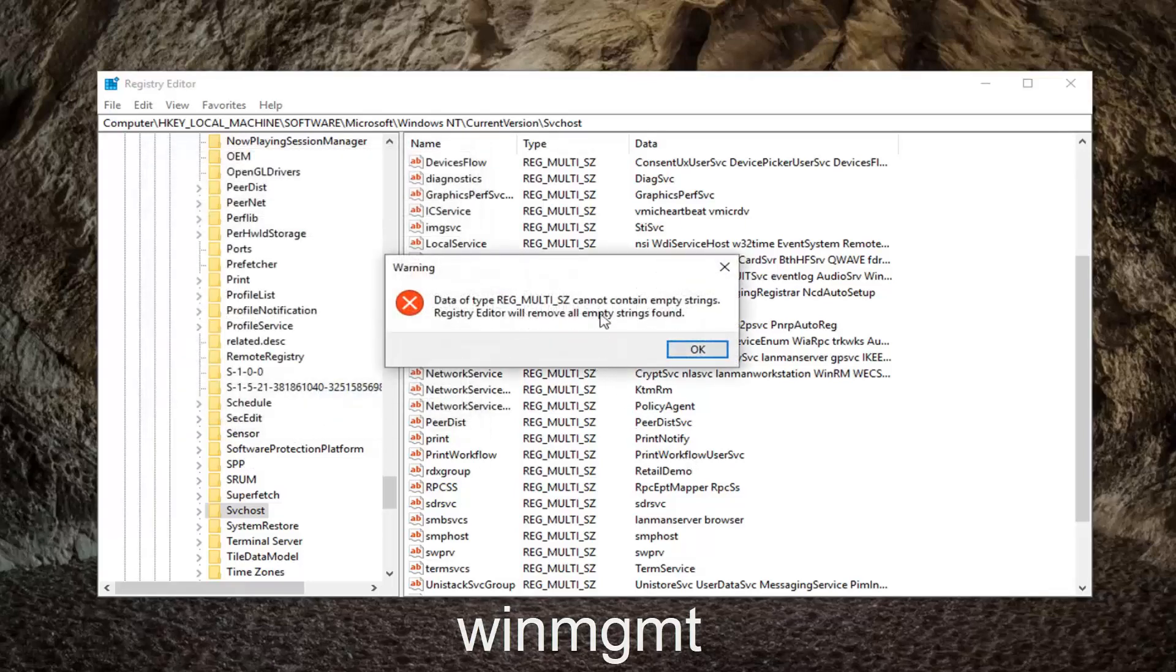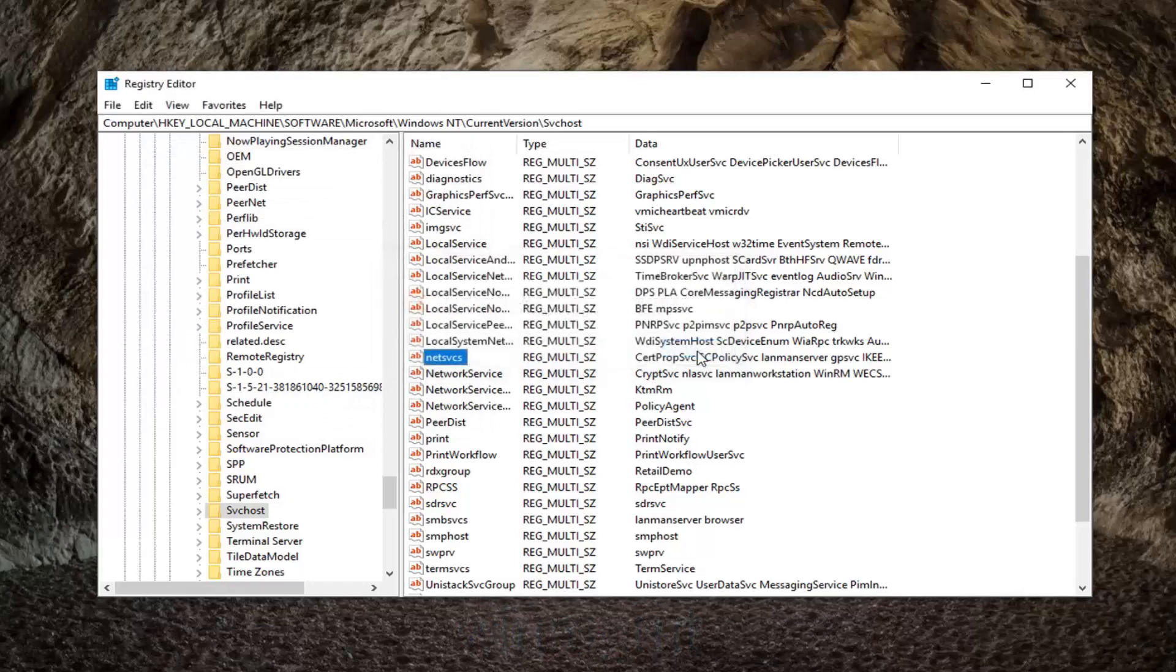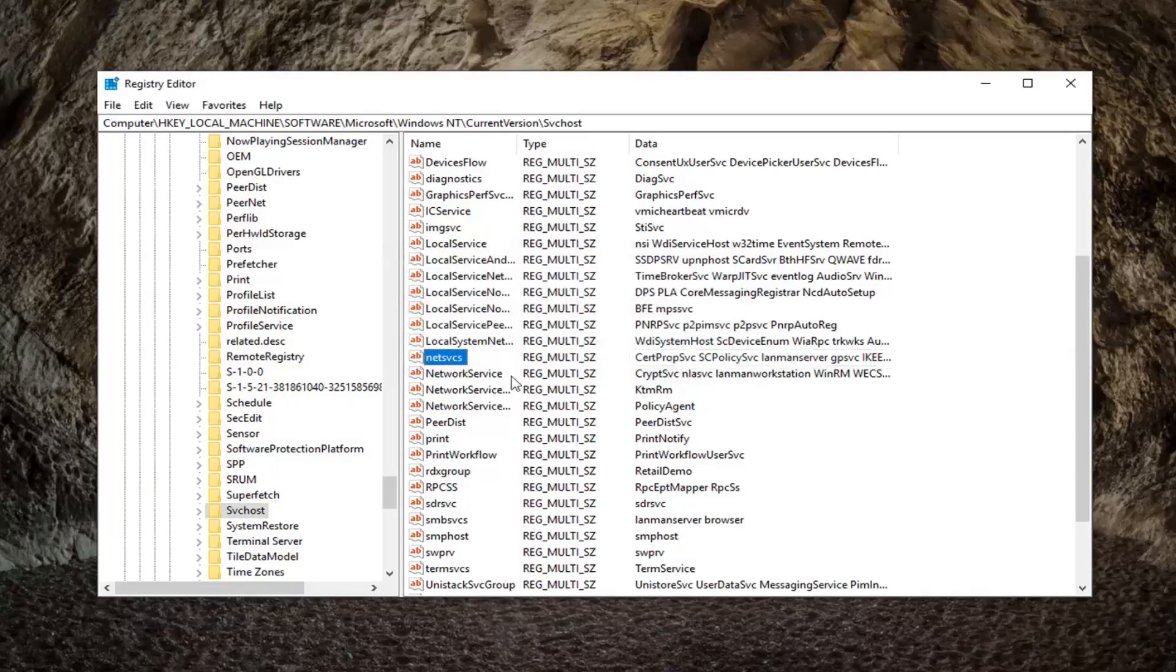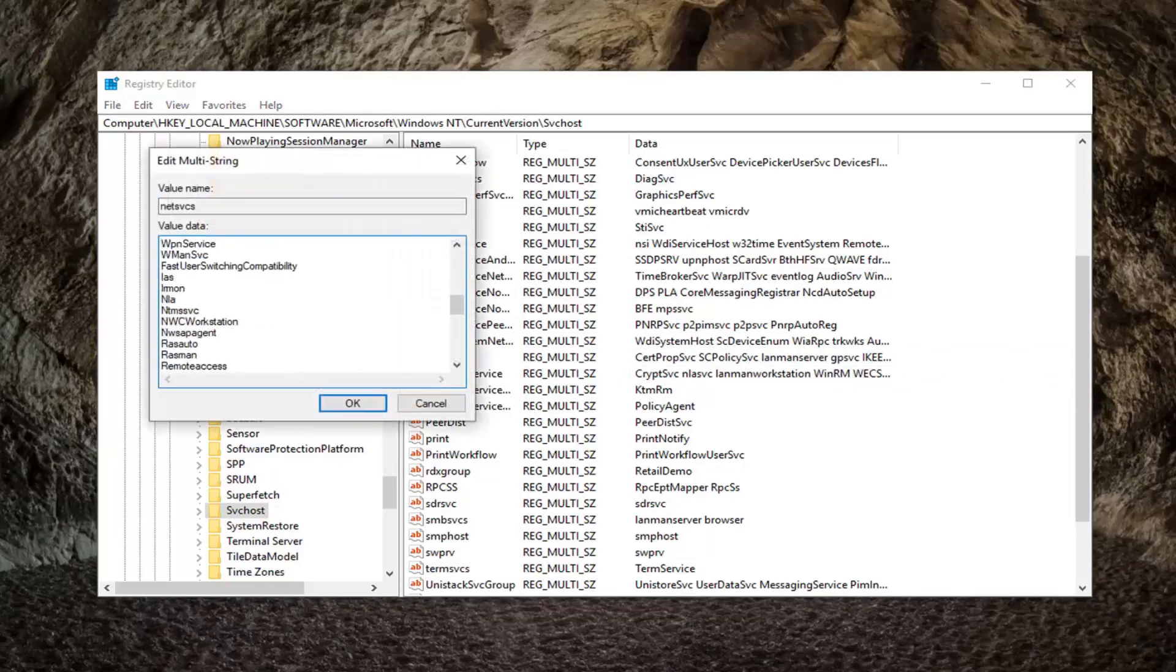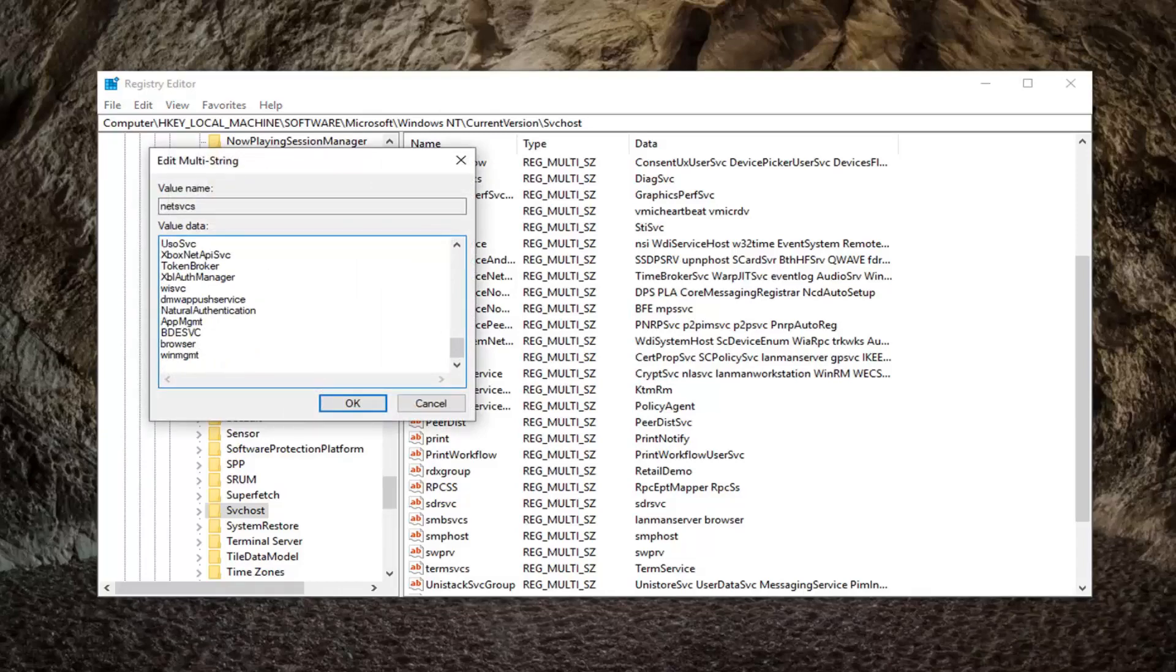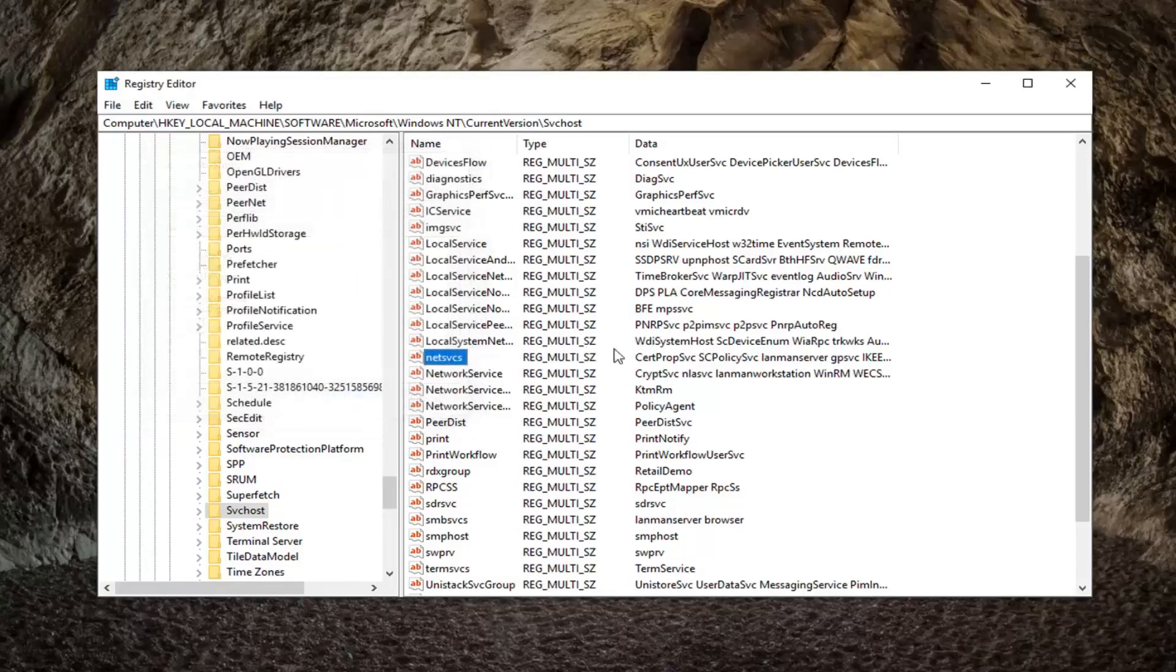If it says anything about cannot contain empty strings, go ahead and left click on OK. It might have been an accidental space somewhere in there. Don't worry about it. If you double click on it again and scroll down, you can see that our value data includes what we just typed in. That's all that matters.